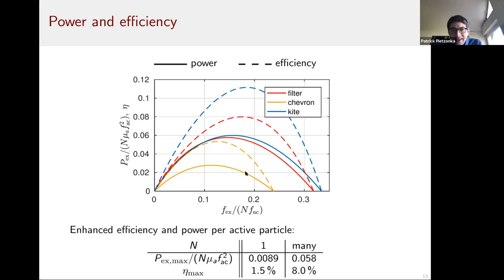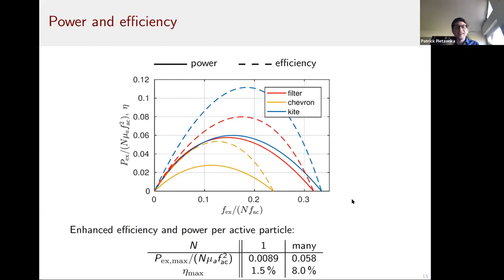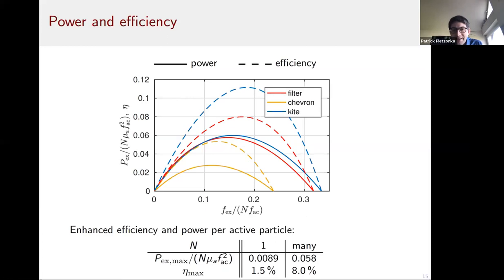The result was surprising: power and efficiency are much higher in the many-particle case. Rather than efficiency of order 10^-3, we now get close to 10 percent. The same hierarchy holds — filter beats chevron, kite beats filter. Even the single-particle optimized case gives only about 1.5 percent, while the many-particle case gives around 8 percent. We're getting more than N times the single-particle efficiency — there is a genuine collective effect via indirect interactions through the passive particle.